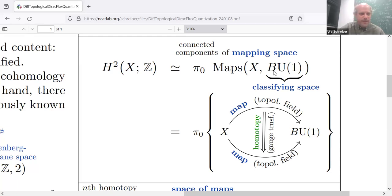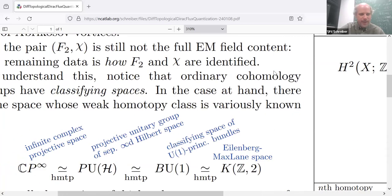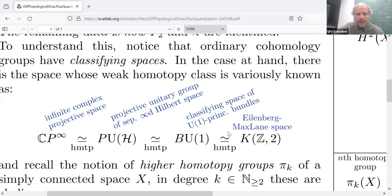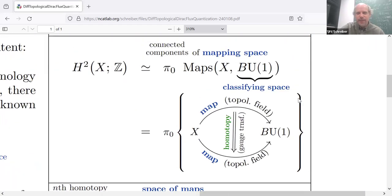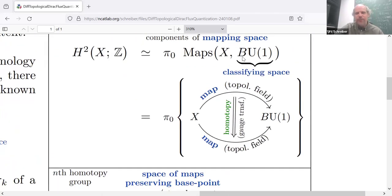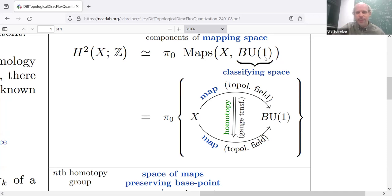One of the names of this classifying space — it has several names — it's known as KZ2, or BO1, or PO or CP infinity. But let's look at BO1. That's the most suggestive notation for the purpose of electromagnetism. There's a space which is defined by the fact that it classifies U1 principal bundles, so that continuous maps out of a manifold into it are in bijective correspondence, up to homotopy, with isomorphism classes of U1 principal bundles.